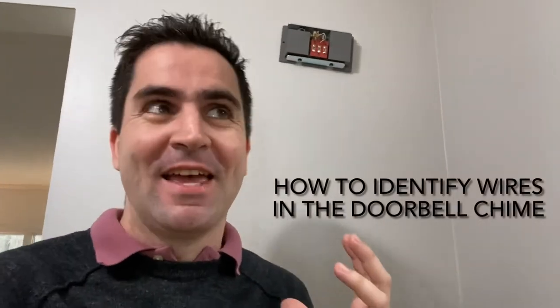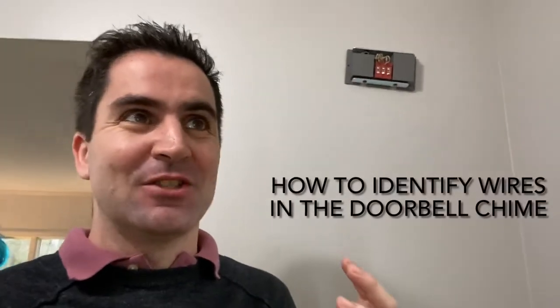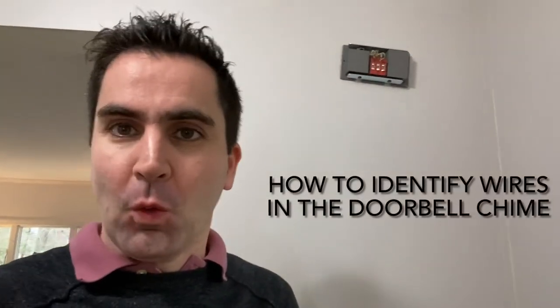So I did a thing. I took the old doorbell box off the wall with no regard, no thought about the wiring or what goes where. It was only when I got the new one I was like, oh man, how am I gonna know which one connects to what?